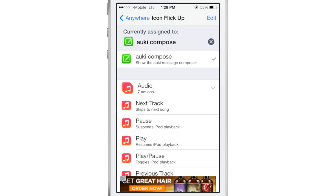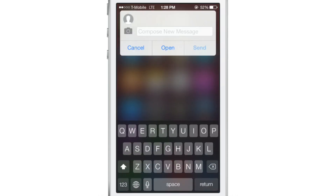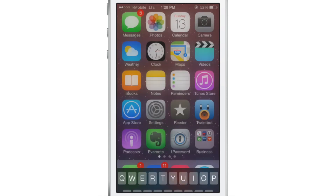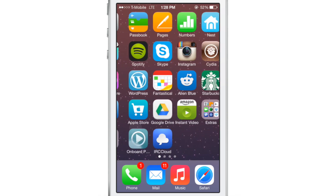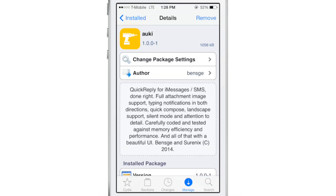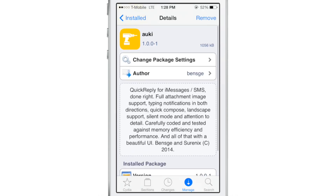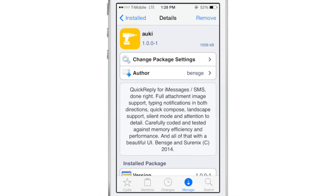When I swipe up, the compose window appears and I can quickly compose my message just like that. Ladies and gentlemen, Alki is an awesome new quick reply jailbreak tweak. It's not bloated — in fact it has no preferences to set up. It's ready to go out of the box as soon as you install it. It is carefully coded and tested to make sure it performs excellently. It was developed by Ben SGE and designed by SurenIX.